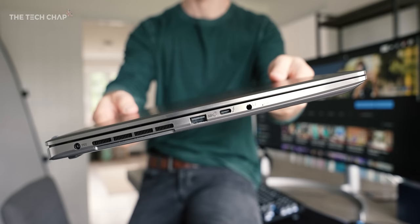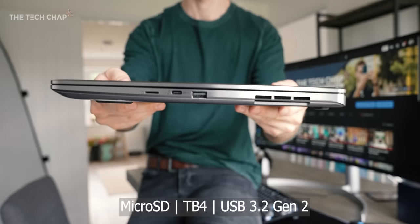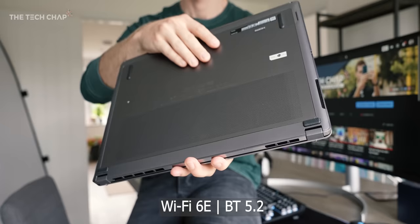We also get a pretty solid range of ports including two Thunderbolt 4 Type-C's and a couple of Type-A's as well, the latest 3.2 Gen 2. Also a micro SD card reader, which is fine, I'd rather have a full size SD if possible. And also a headphone and mic jack.